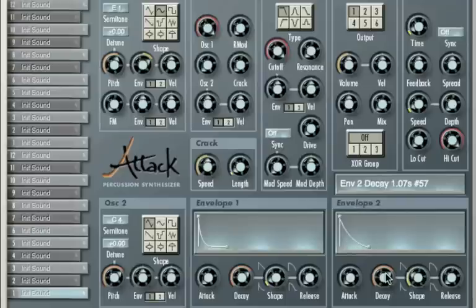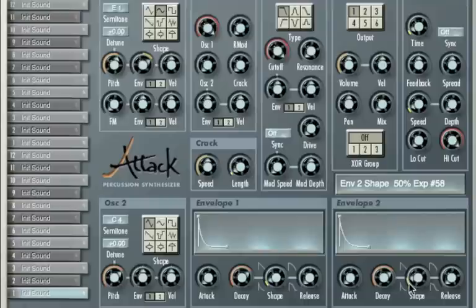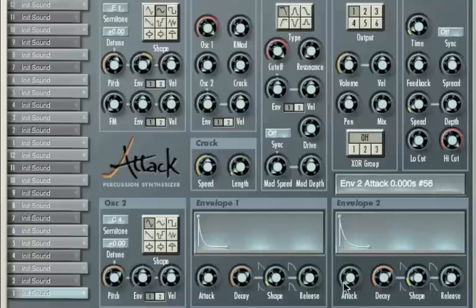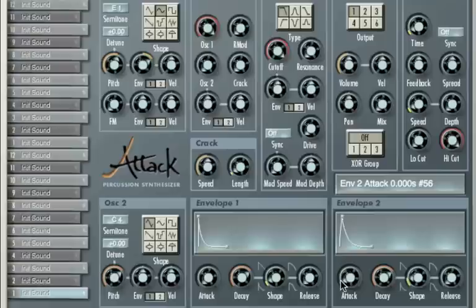And any drum machine worth its salt will have them. That's not bad. I think what we need to do though is we need to get rid of some of the attack, because we're basically going to use this as the bass wave, the back end of the kick. So what we need to do is just remove some of that attack off it.